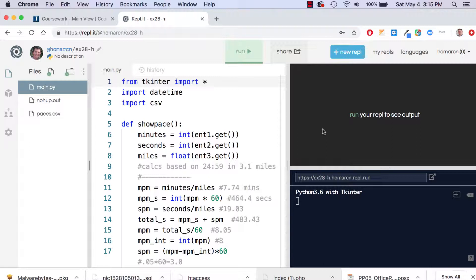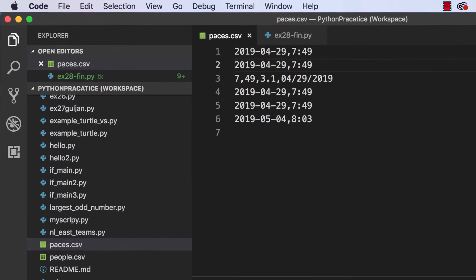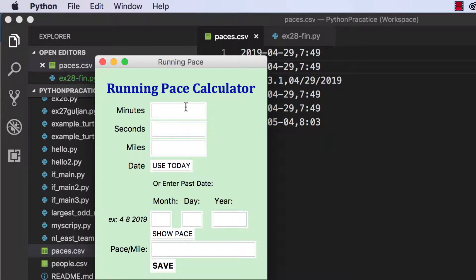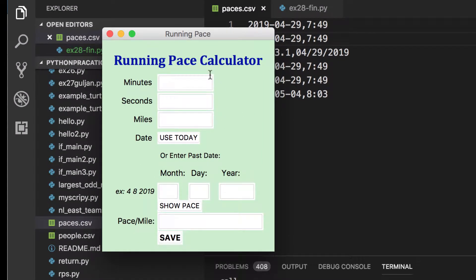I have a sample here and we're going to try to do this in Replit, but before that let's look at my sample in VS Code because that might be a little easier to look at. This is the finished version of the GUI - you can see there are three input fields or entry fields: one for minutes, one for seconds, and one for miles. We'll put in 3.1 miles, which is a 5K.